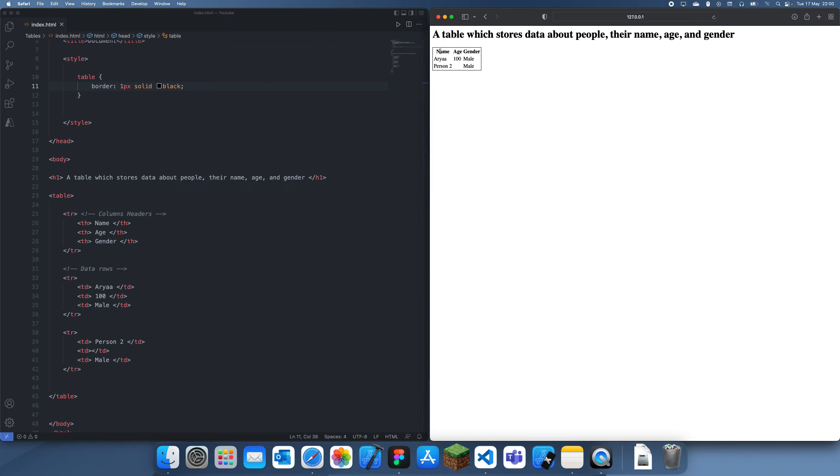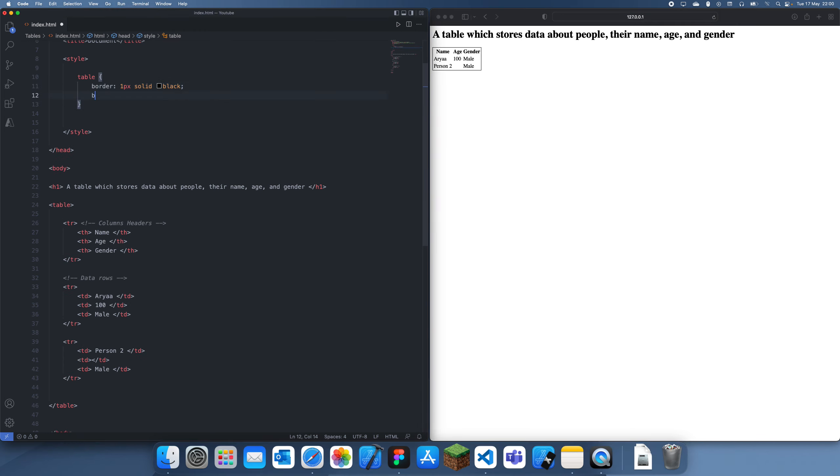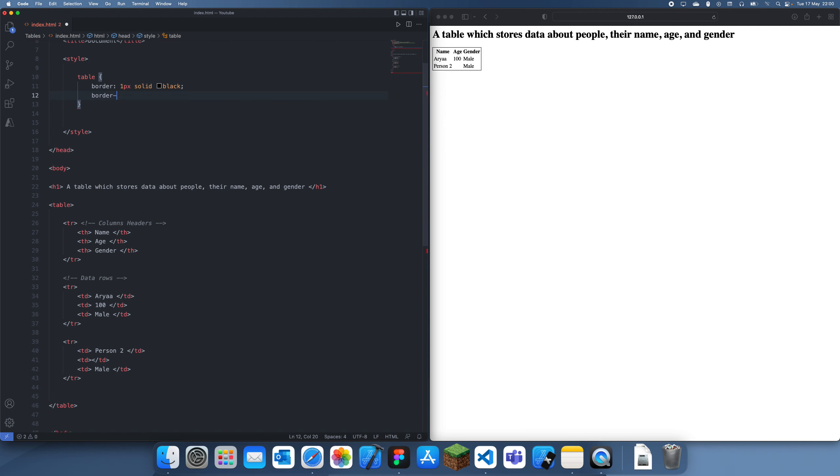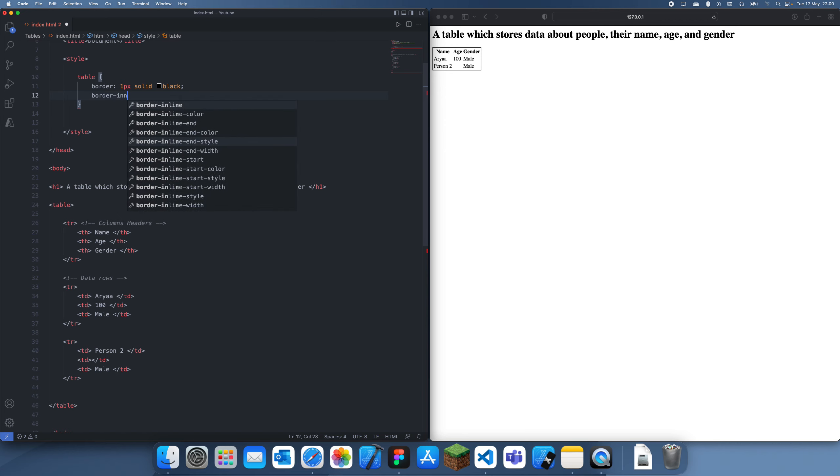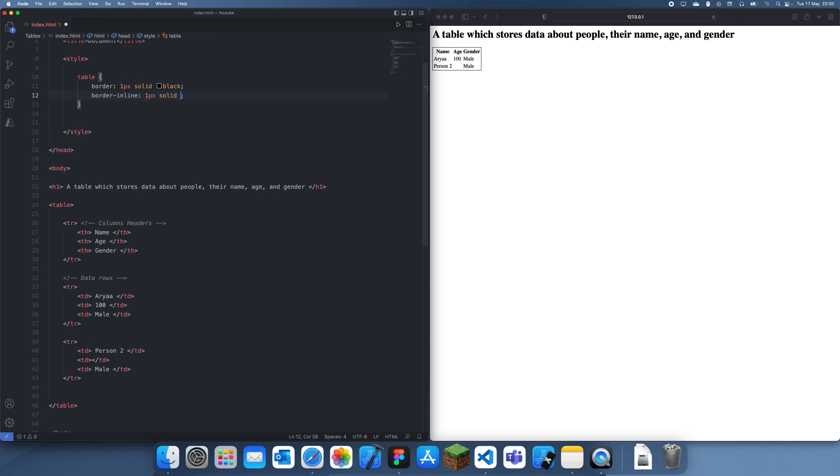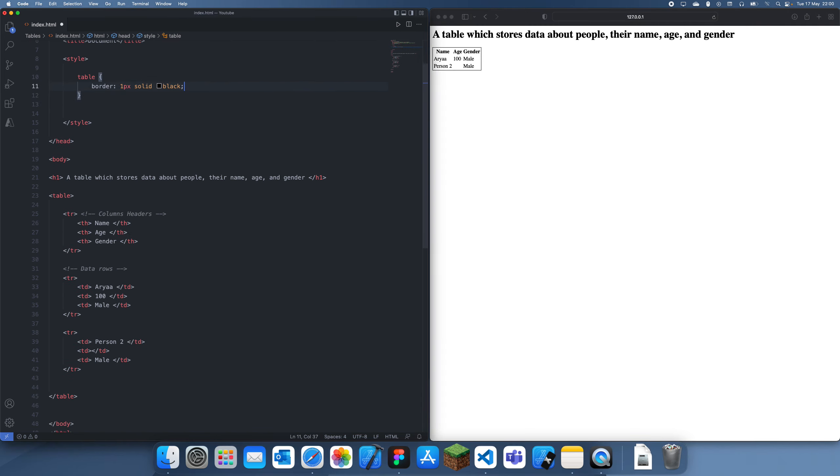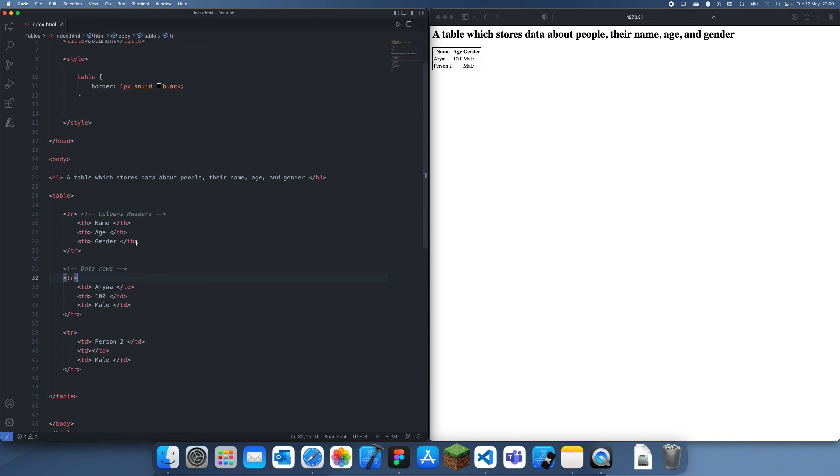You can see it creates a border on the outside, and I know there's a way of creating borders on the inside, but I can't actually remember it. I think it's like border inner or something, or inline, and let's see if this is the one. No, that's probably just on the inside. But yeah, I know there's a way of getting borders in between the cells.